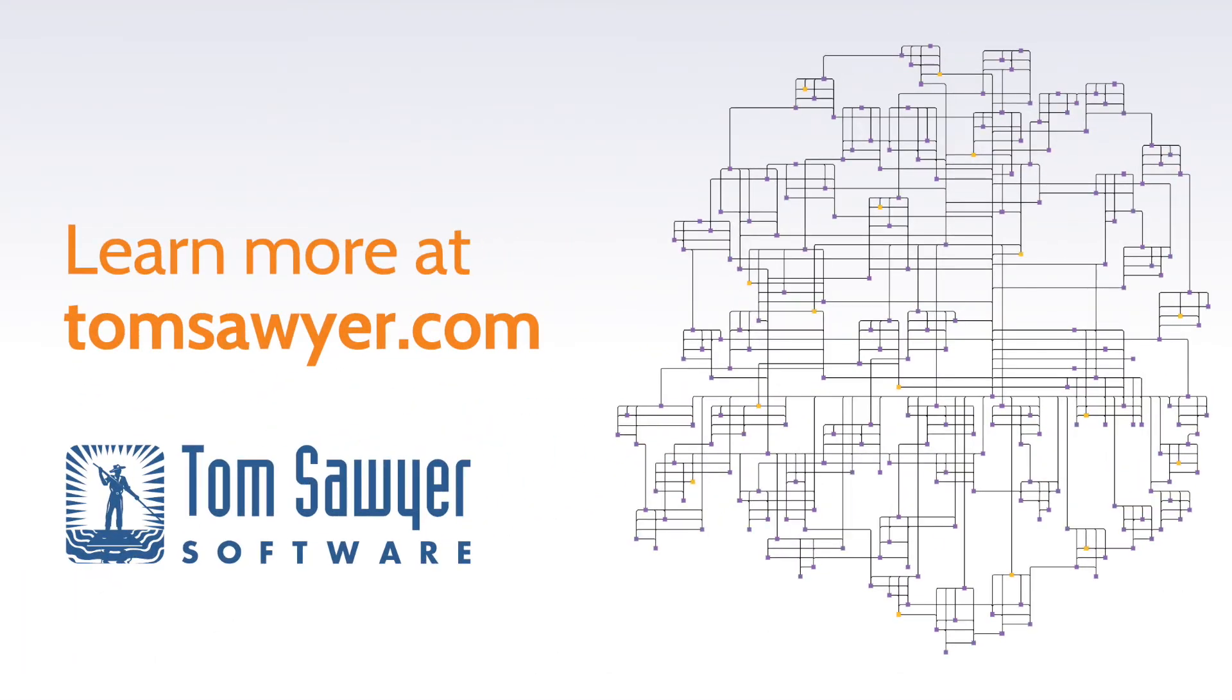Contact Tom Sawyer Software today to start your free trial of Tom Sawyer Perspectives.